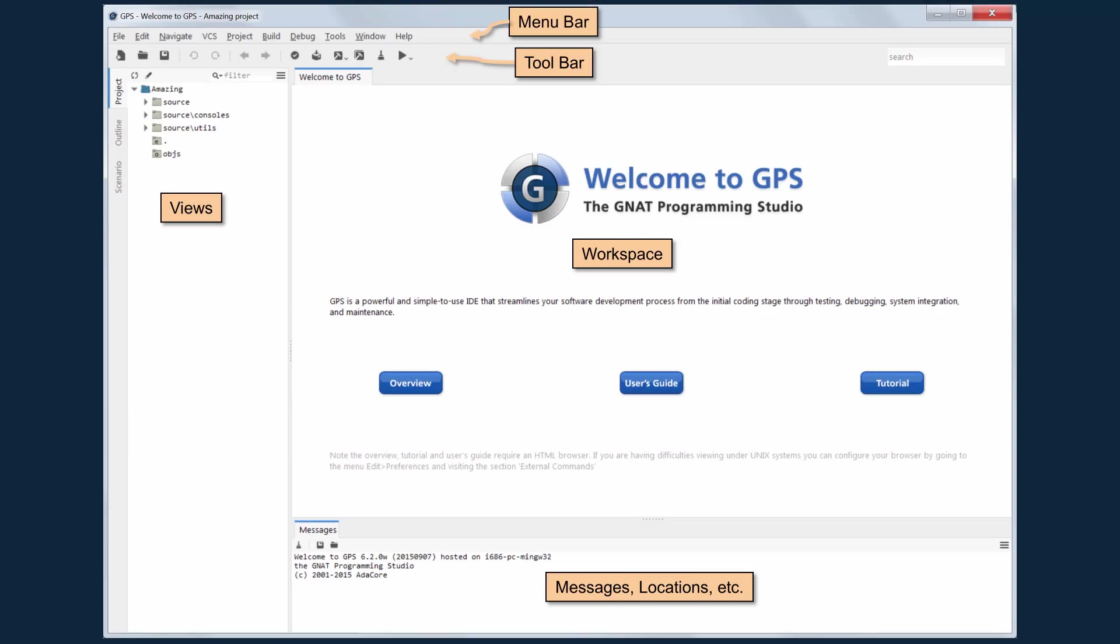The first time you bring up GPS, this is what you'll see. This is the default color scheme, the default layout. It's an MDI application, so it has a menu bar, toolbar, and multiple views within.